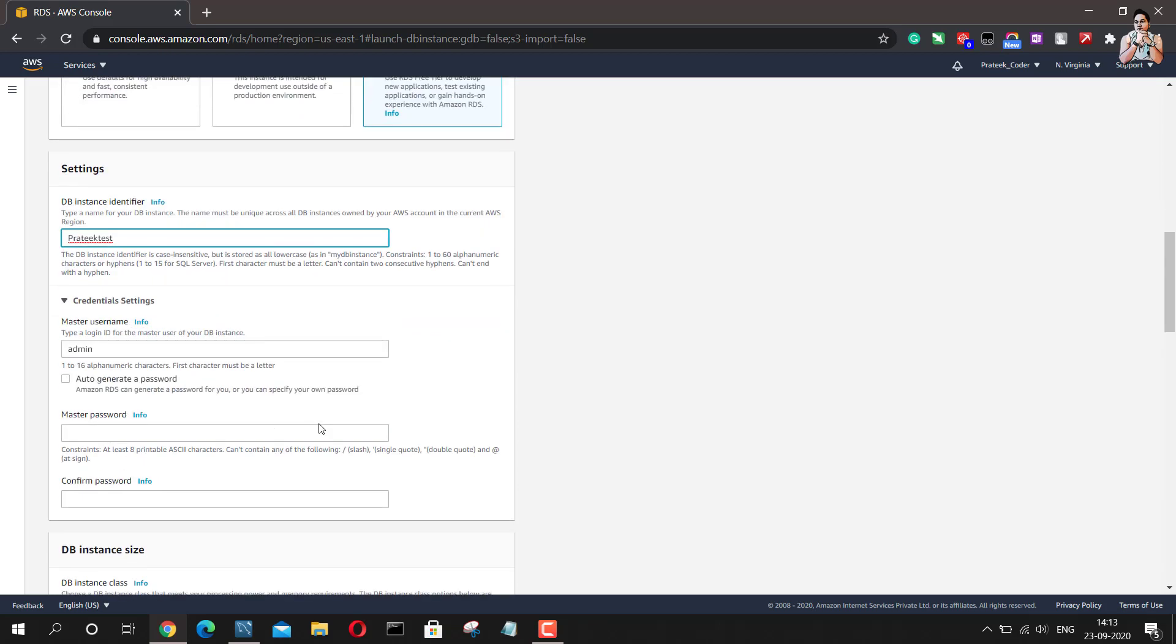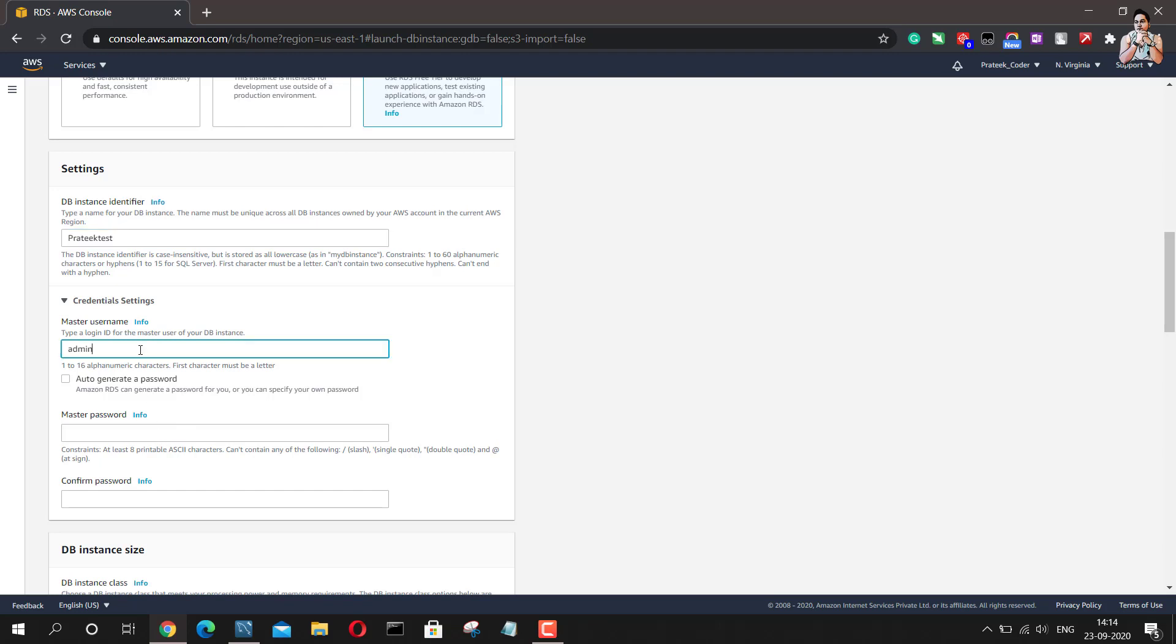And next thing is we need to provide credentials for this instance. So these are the credentials which you will require when you are connecting to this particular database or instance from any other source. So this will be admin and I will just leave this username as admin and I will just provide a password here. I will confirm the password.